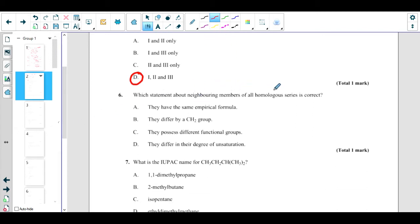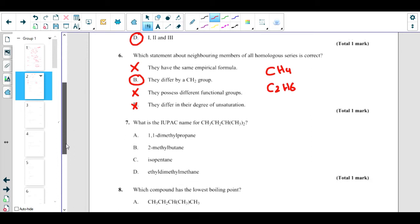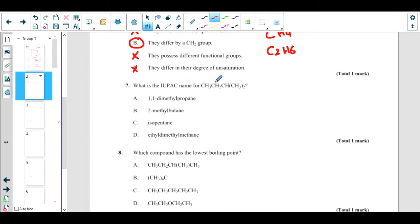Which statement about neighboring members of a homologous series is correct? They do not have the same empirical formula — same empirical formula would mean one compound only. They do not possess different functional groups — different functional groups means different homologous series. They do not differ in degree of unsaturation. The correct answer is: they differ by a CH₂ group. For example, in alkanes you have CH₄, then add CH₂ to get C₂H₆.